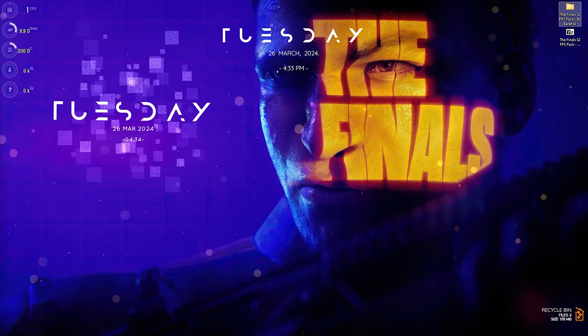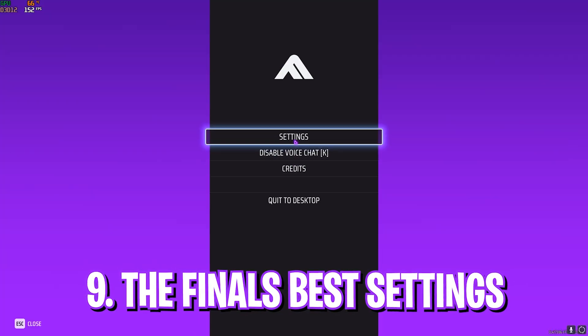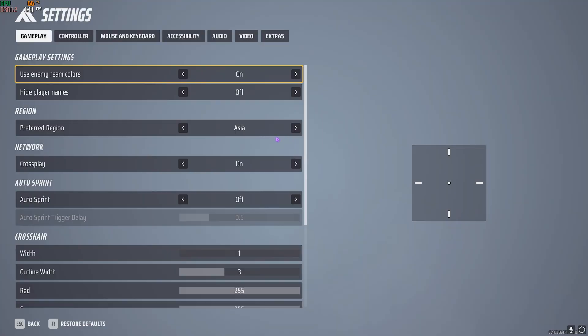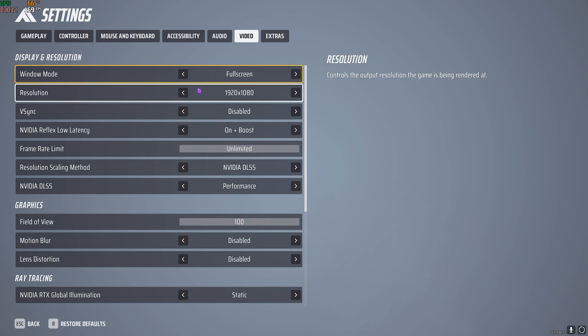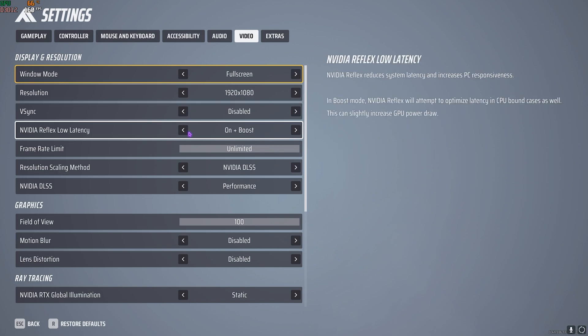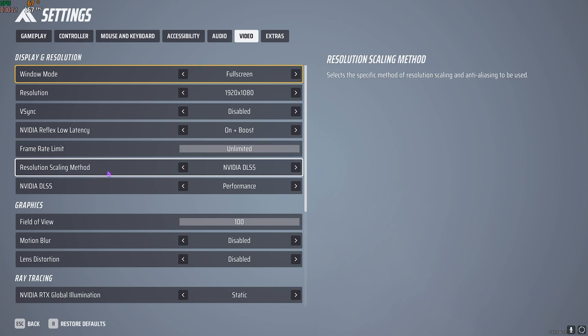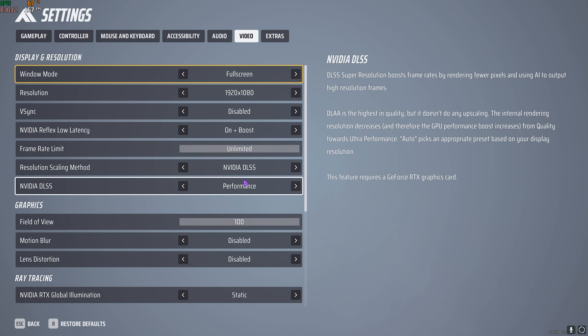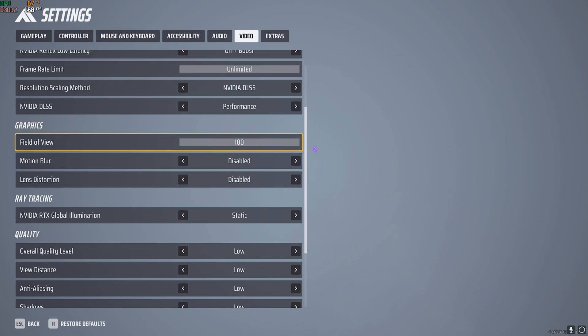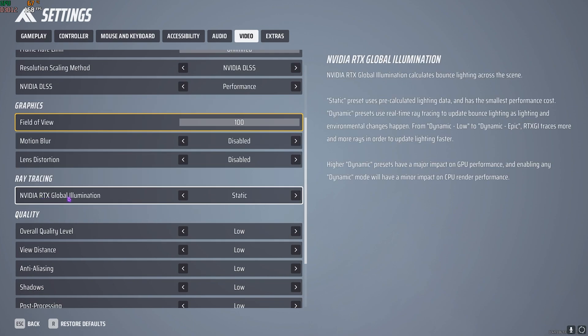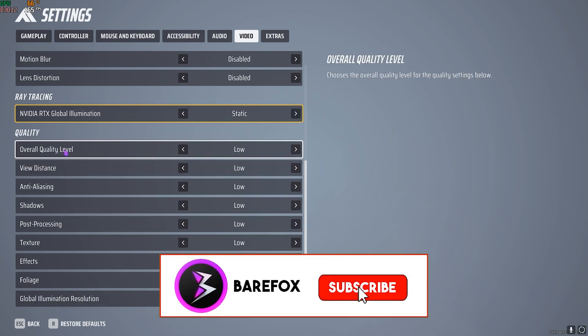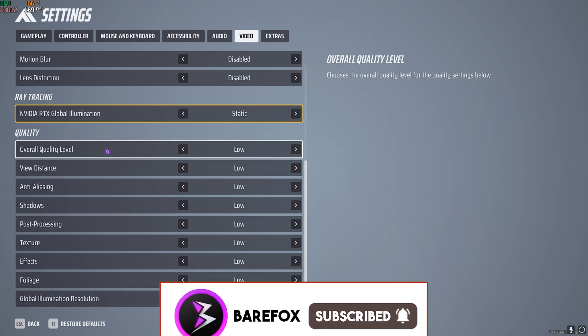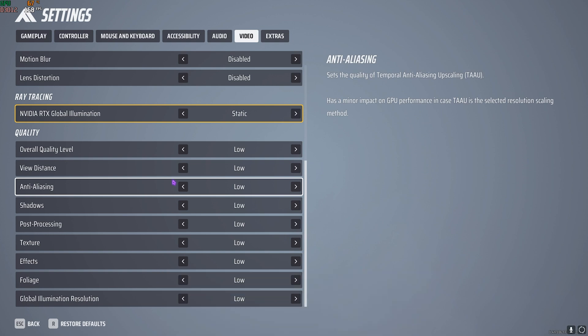Once you're in the game, press Escape and go to Settings. Go down to Video Settings. For Windowed Mode, always use Full Screen. Resolution should be native resolution, though you can lower it for extra FPS. V-Sync should be disabled. NVIDIA Reflex Low Latency set to On Plus Boost. Frame Rate Limit set to Unlimited. Resolution Scaling Method - I prefer NVIDIA DLSS with Performance, though you can use FSR2 Performance. FOV I prefer 100. Motion Blur and Range Distortion should be turned off. NVIDIA RTX Global Illumination set to Static. Then turn all quality levels down to Low. Press Escape and you're good with the best settings possible.